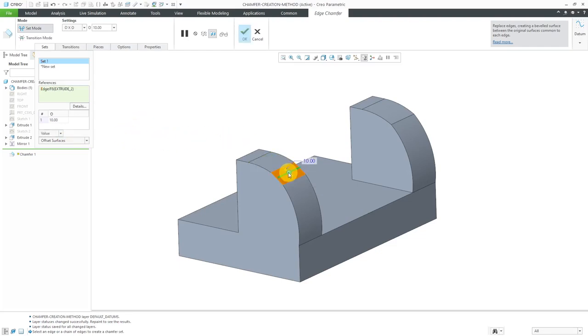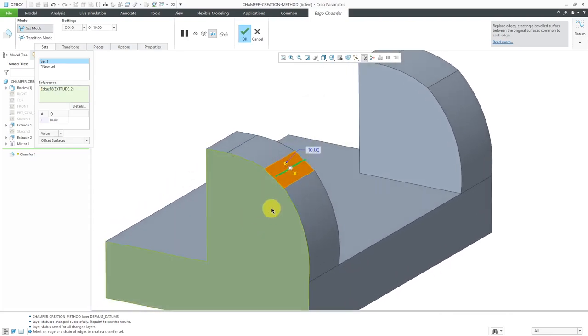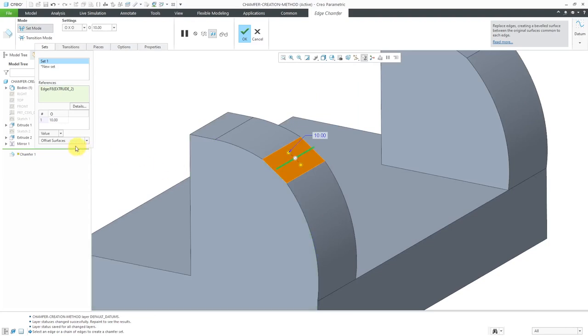I will select this edge over here. Right now it has a value of 10 and you can see the resulting geometry. Let's change the method here from offset surfaces to tangent distance.